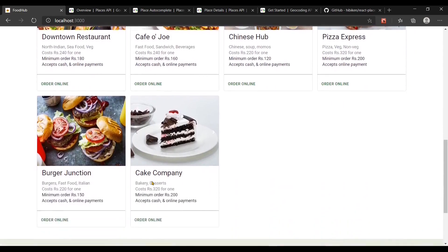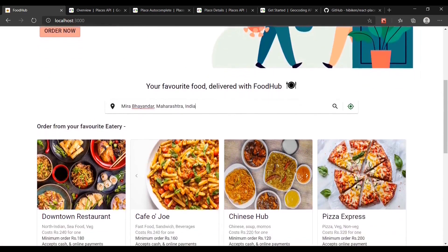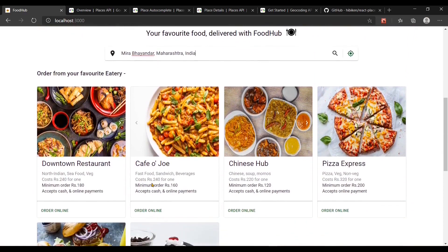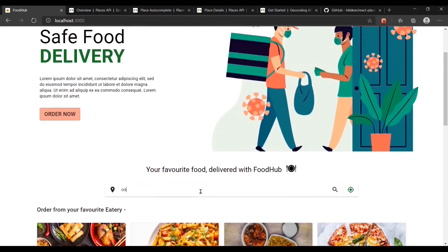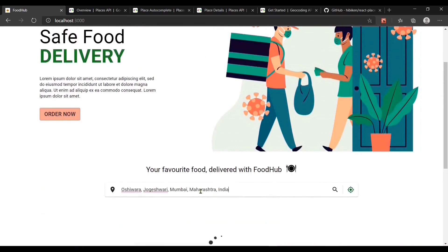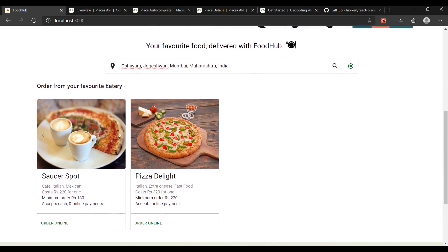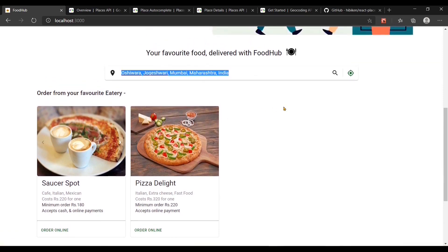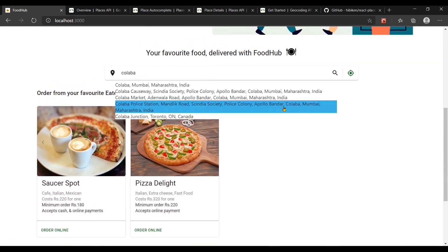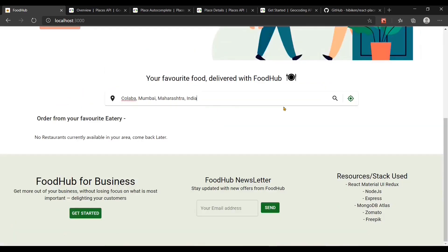These are the restaurants registered with the platform in the selected area, which is Mirabai Hinto. Now let's see what happens if I choose another location — these are the restaurants registered in the selected location, Oshivarang. Now let's see what happens if I select a location where there are no restaurants registered. We get a message: no restaurants currently available in your area, come back later.